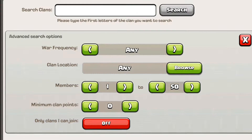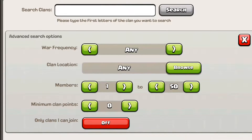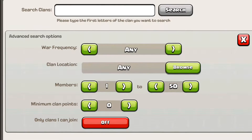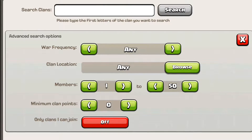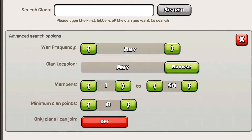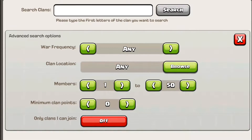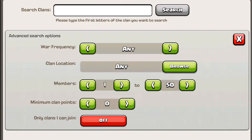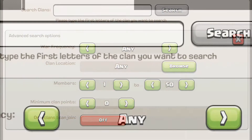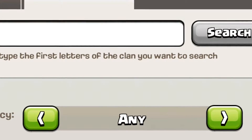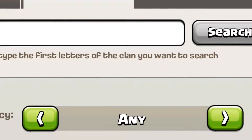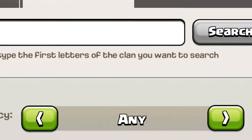Keep in mind, all these things are set by the clan, so they could lie potentially, but usually they're pretty accurate. If they have war once a week, they'll put once a week for war. So you usually don't have to worry about that.